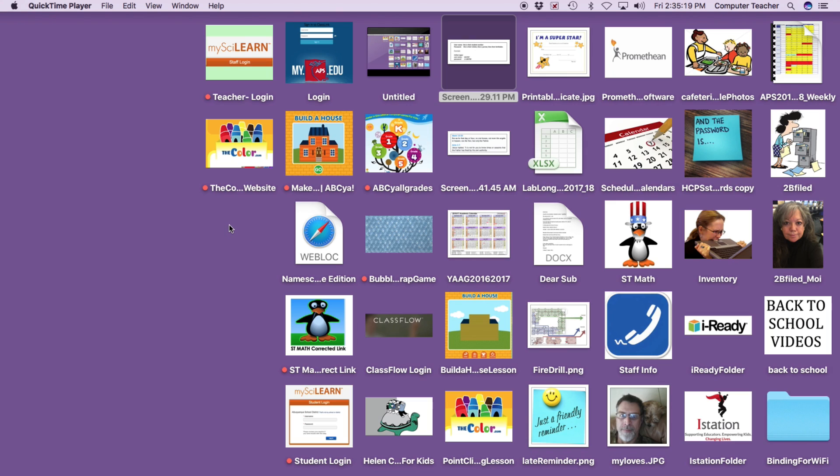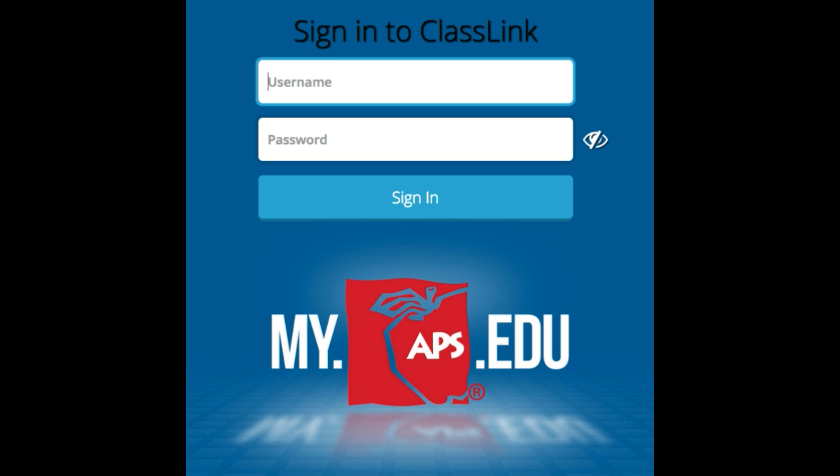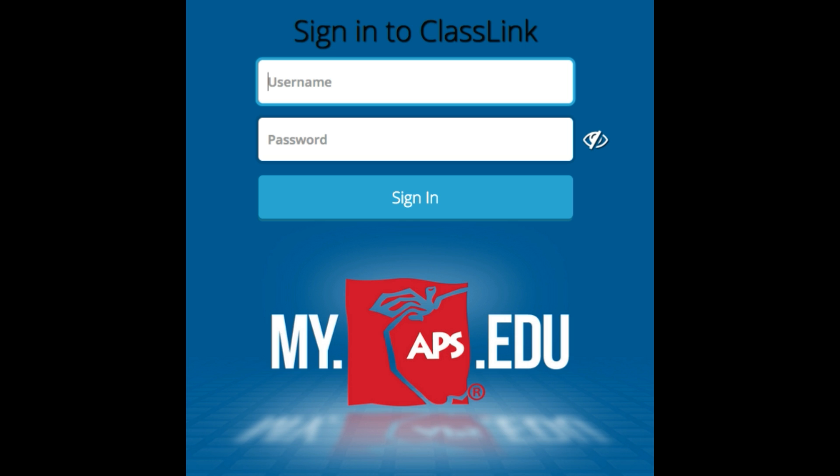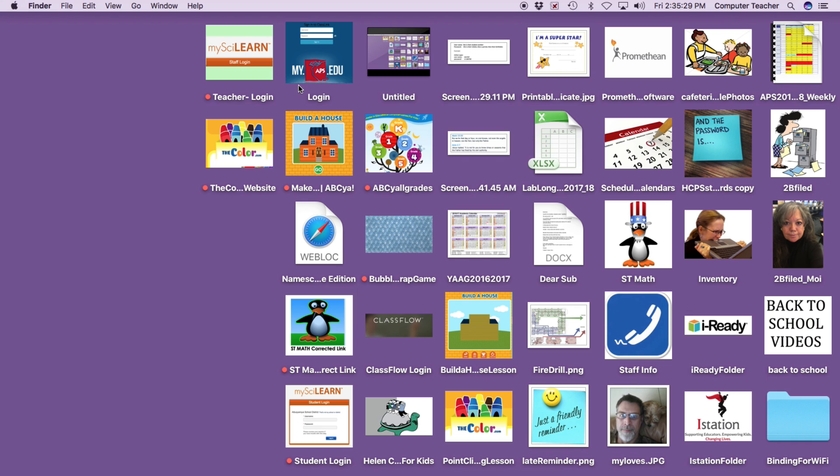The district is having a credential based login for every student, every computer, every school in APS. So you will need to have this portal on the computers, all computers including your own and it is the my.aps.edu.